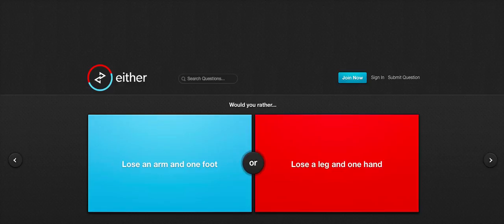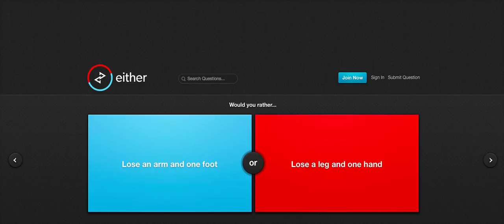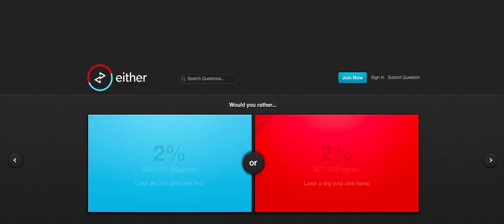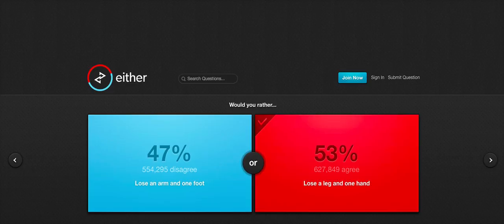Would you rather lose an arm and one foot or lose a leg and one hand? I'm going to go with leg and a hand. You can get those robotic hands and legs now, can't you? So that'd be... I think it'd be pretty cool. I'd like that.